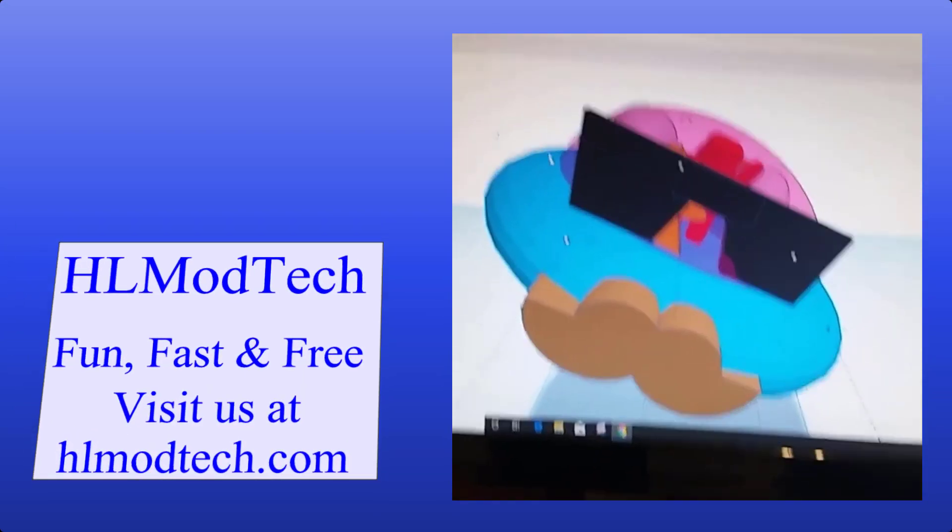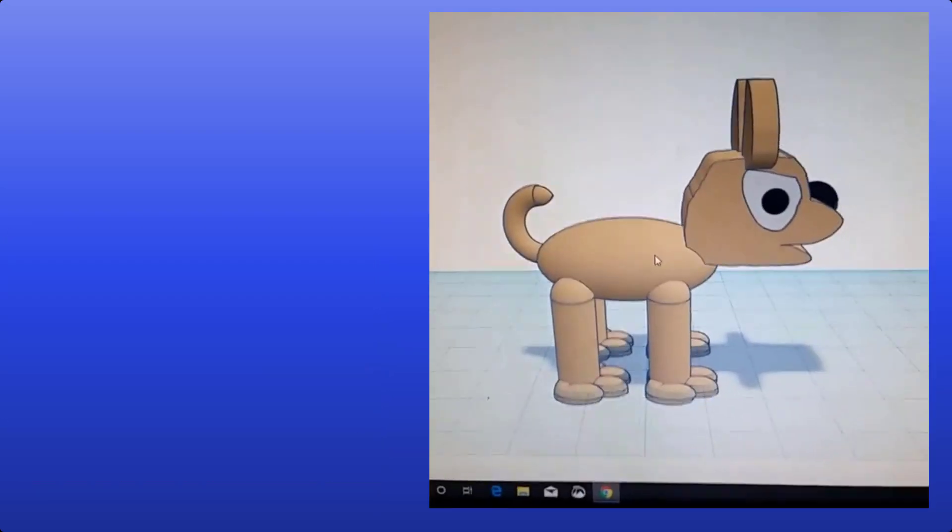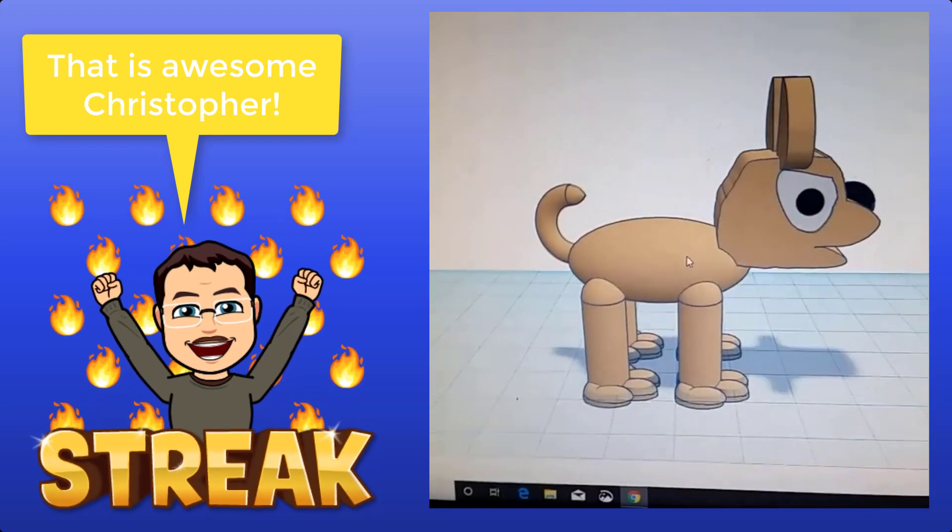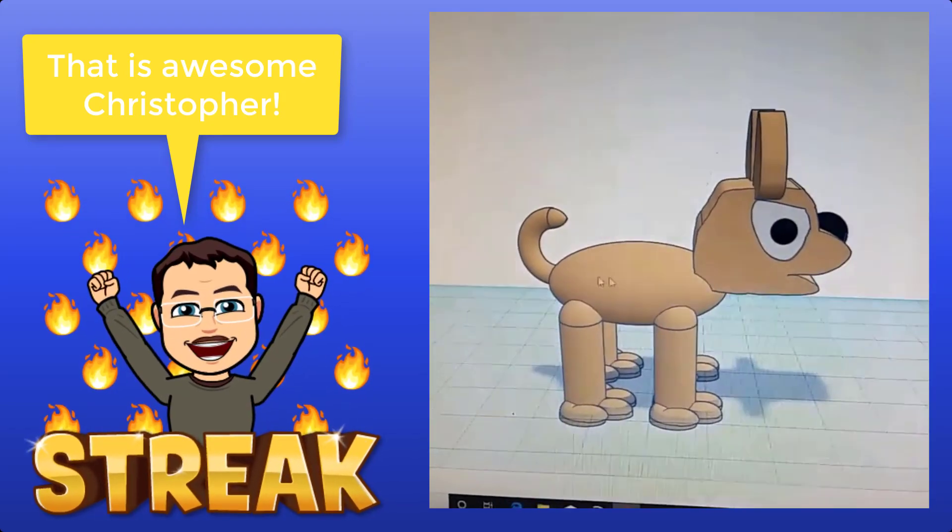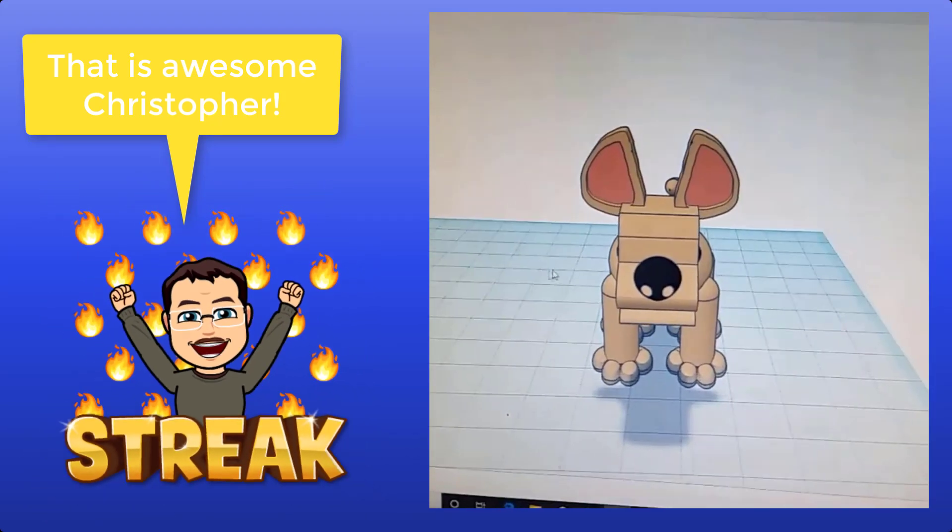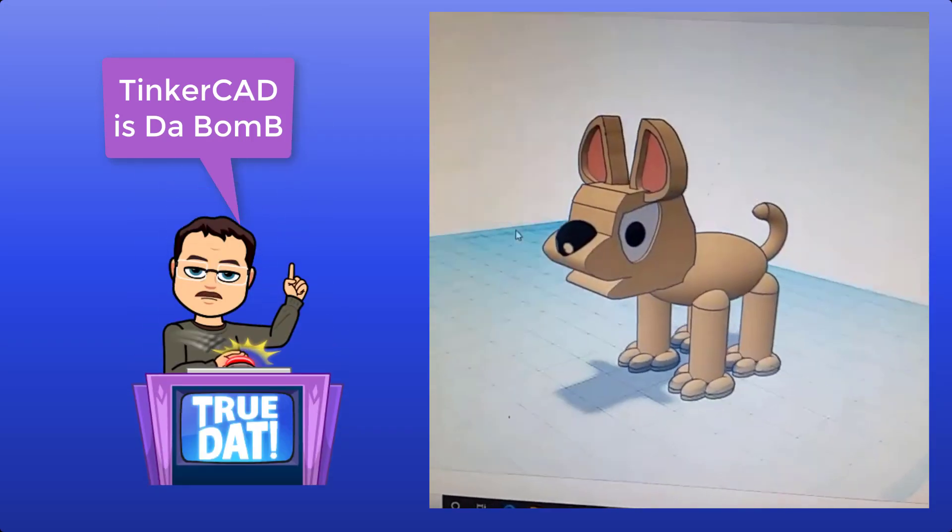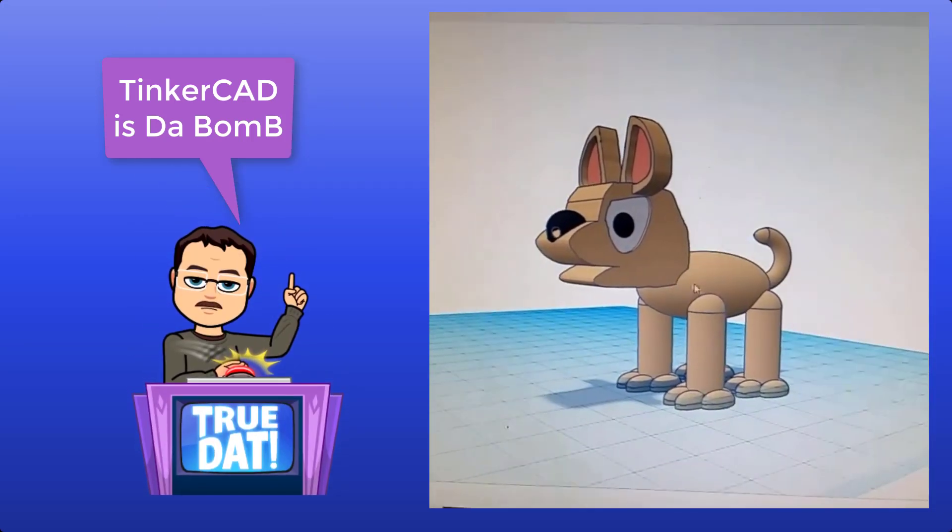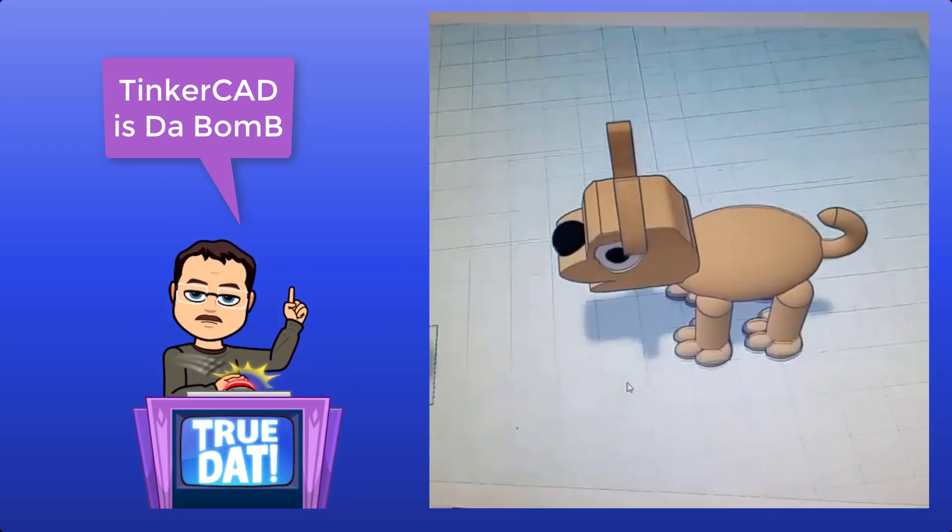Christopher. I'm in Mr. Harmon's 4th Hour Flight and Space. And I made this cool Tinkercad dog using the scribble tool, the circle tool, and the cylinder tool. So yeah, it's really cool.